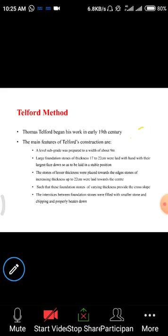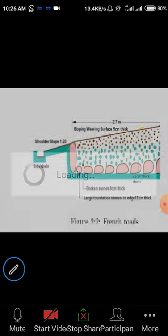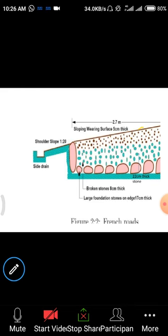The intersections between foundation stones were filled with smaller stones and chippings. This is the cross section of the road after construction — similar to how we study cross sections of leaves and skin in biology, or cross sections of columns, beams, slabs, and foundations in structural engineering. For roads, we mainly observe compressive stress — when a vehicle moves, it exerts gravity force on the road, which acts as compressive force. In the bottom layer we have 22 cm thickness, gaps filled with broken stones of 8 mm thickness, and large foundation rocks arranged along the slope.